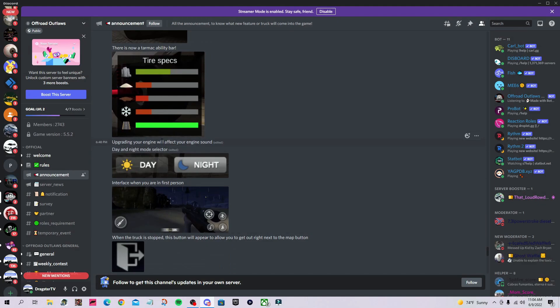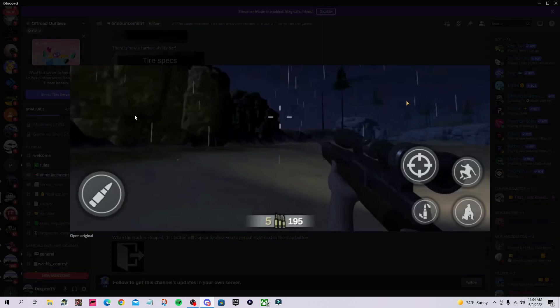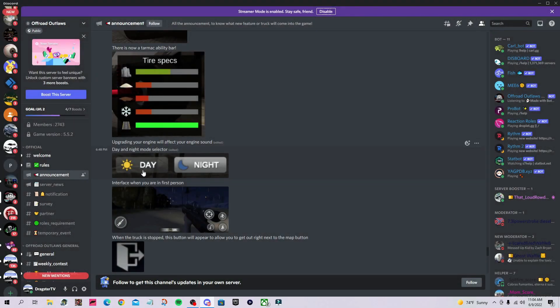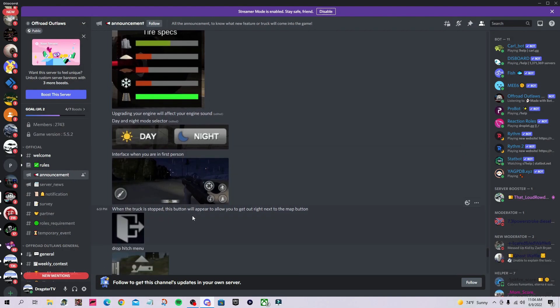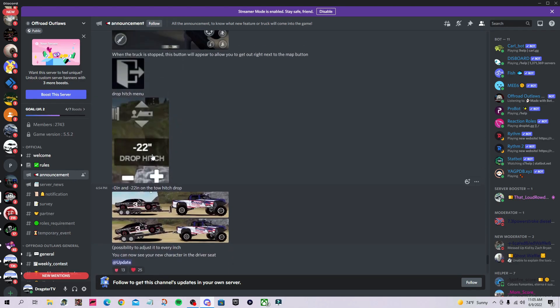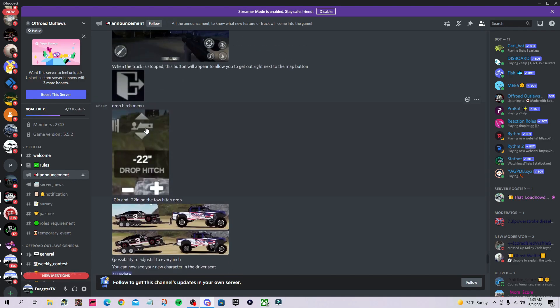Upgrading your engine will also affect your engine sound. There are six new engine sounds. Here's night mode with your gun in Woodlands. You can select day or night, and when the truck is stopped, this button will appear to get out.